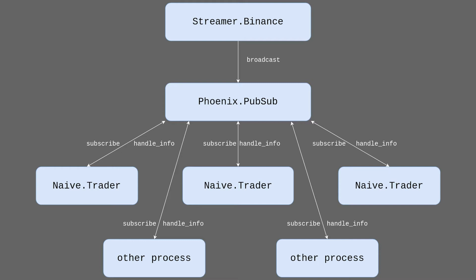Example of those could be a process that will save all the streamed information into the database to be utilized in the future for backtesting purposes.